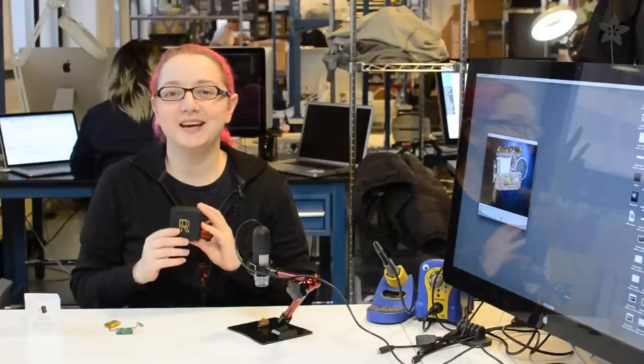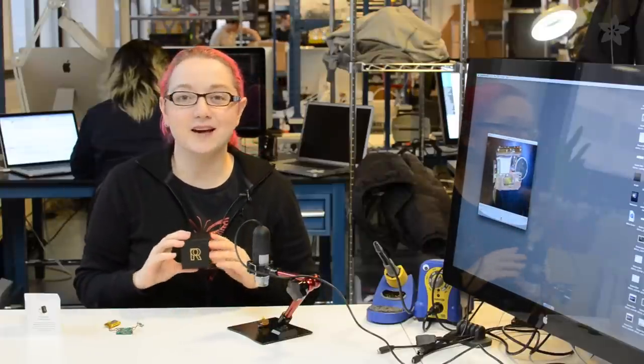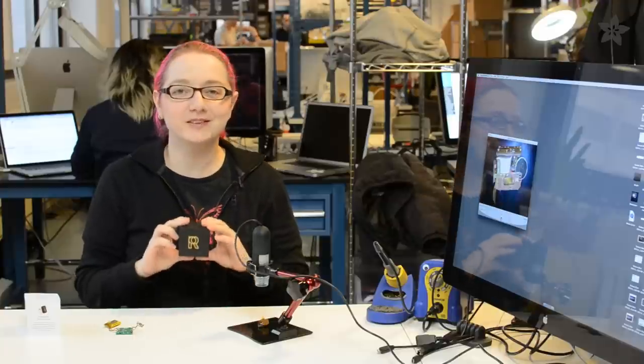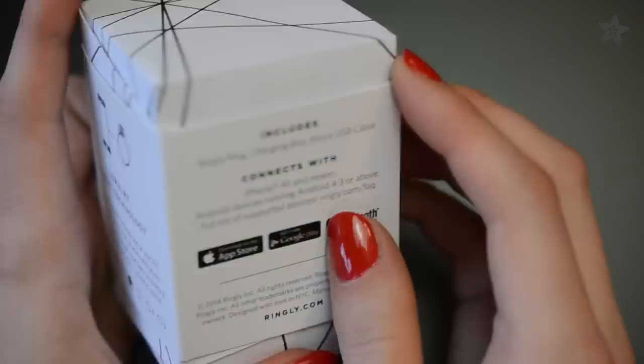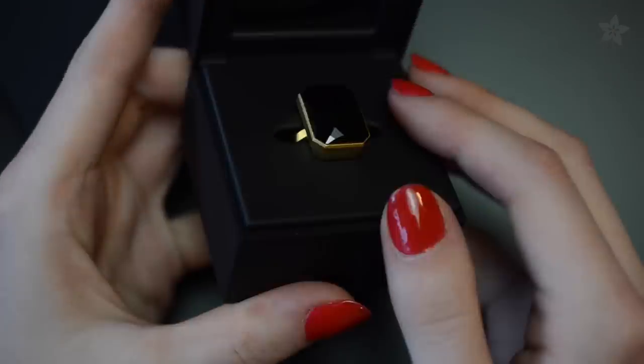Hey everybody, it's me, Lady Ada. I'm here at the Adafruit factory and it's time for another wearable teardown. This week we're going to be tearing down the Ringly. It's a Daytea cocktail ring that's also a Bluetooth notification device.